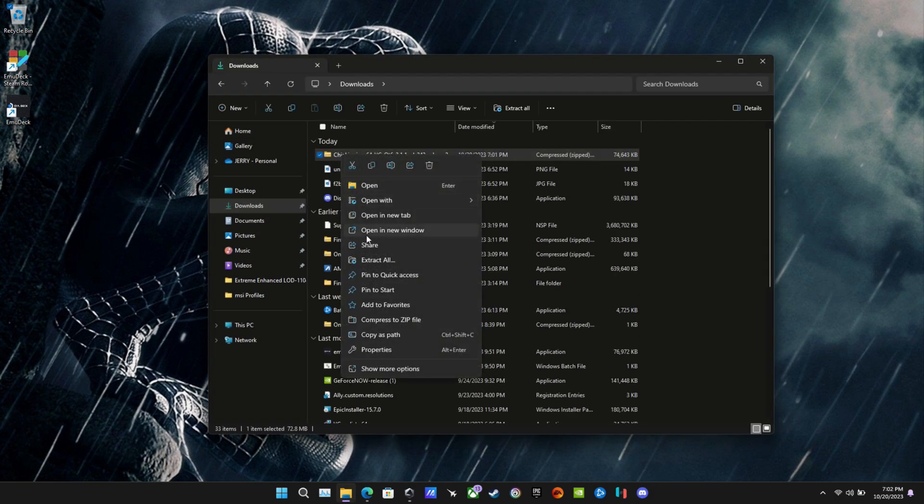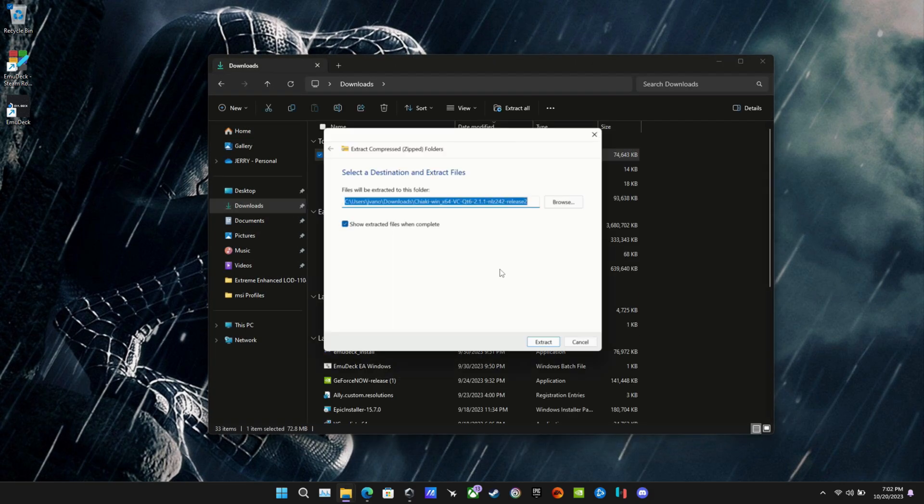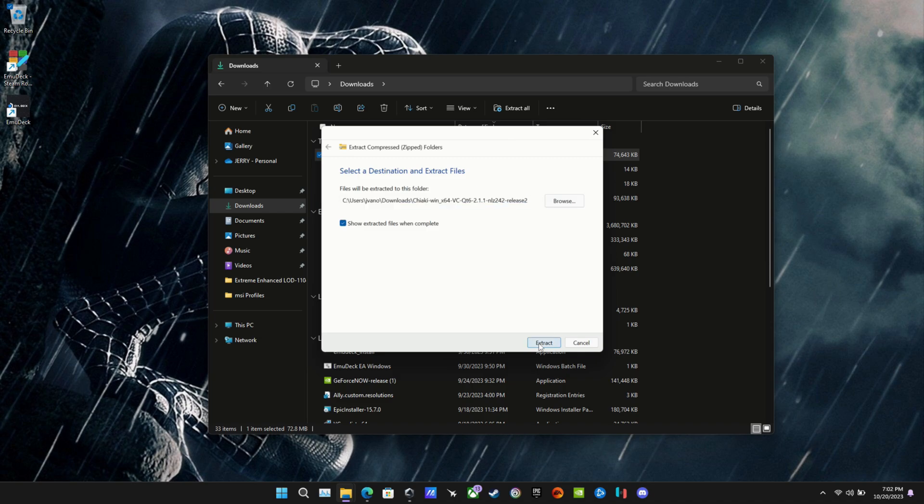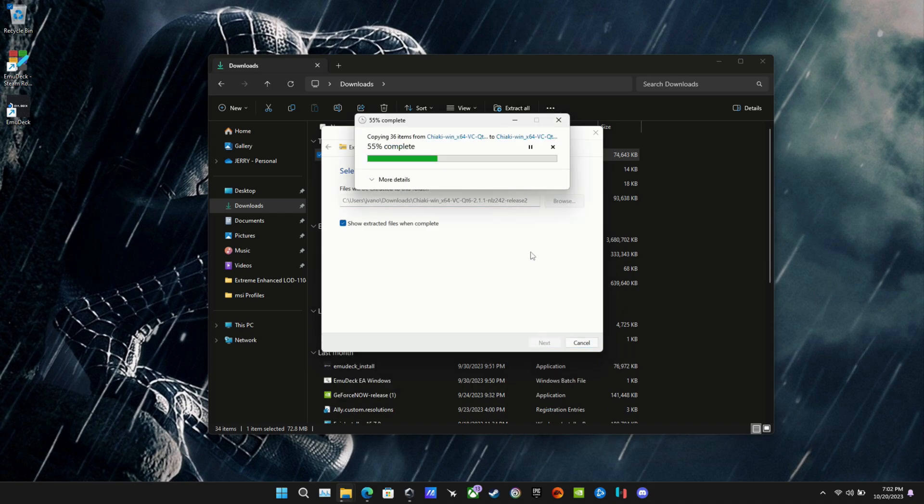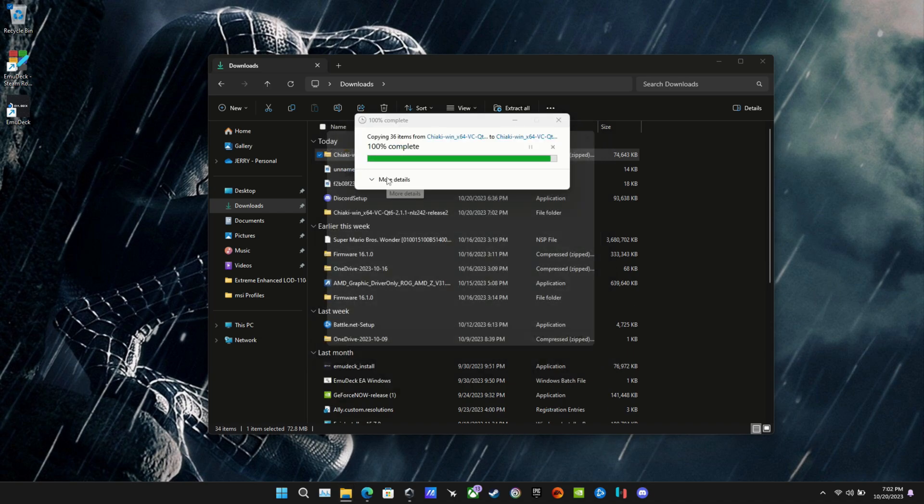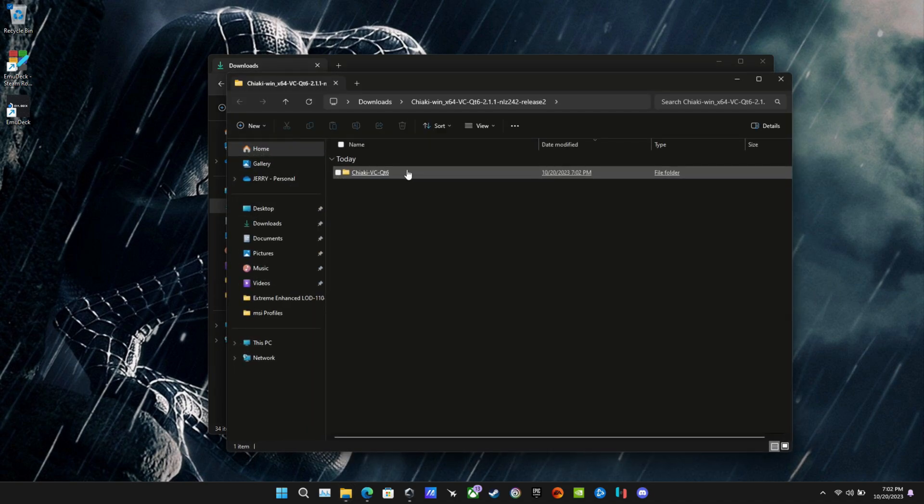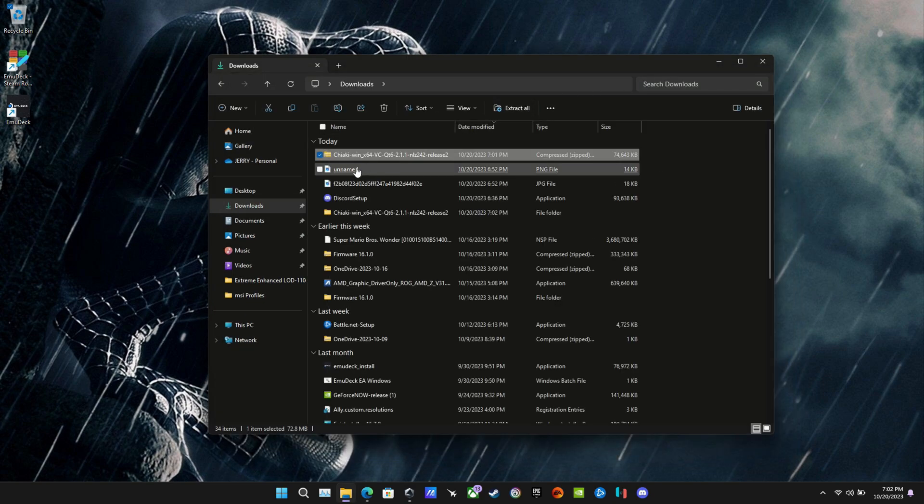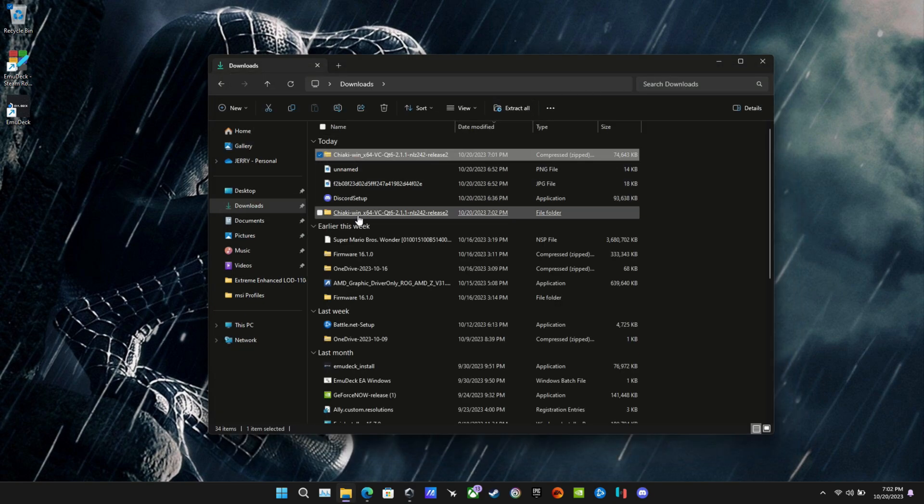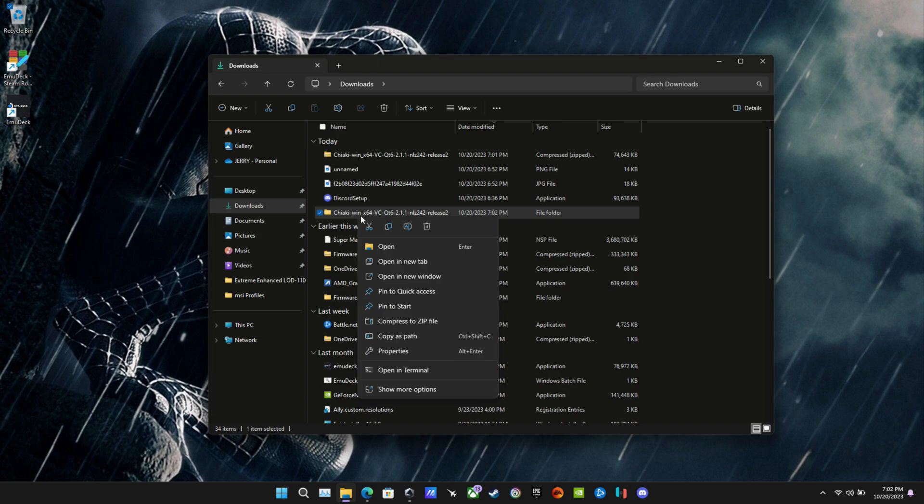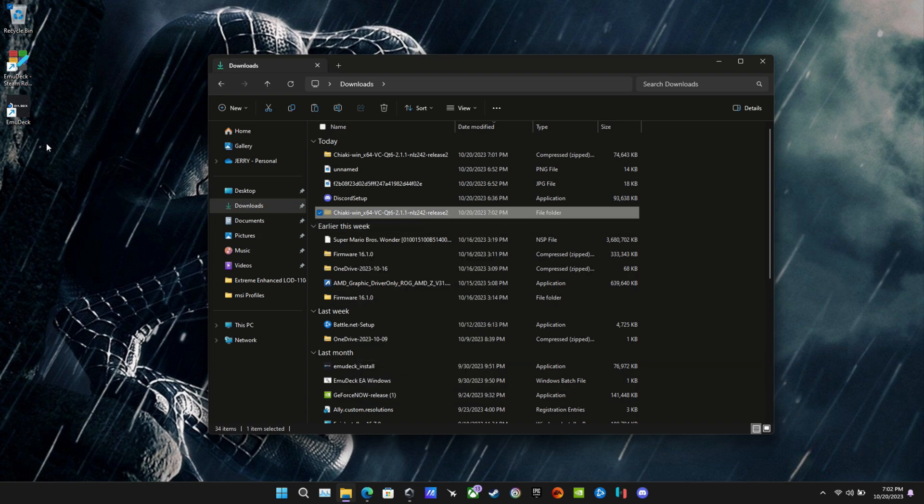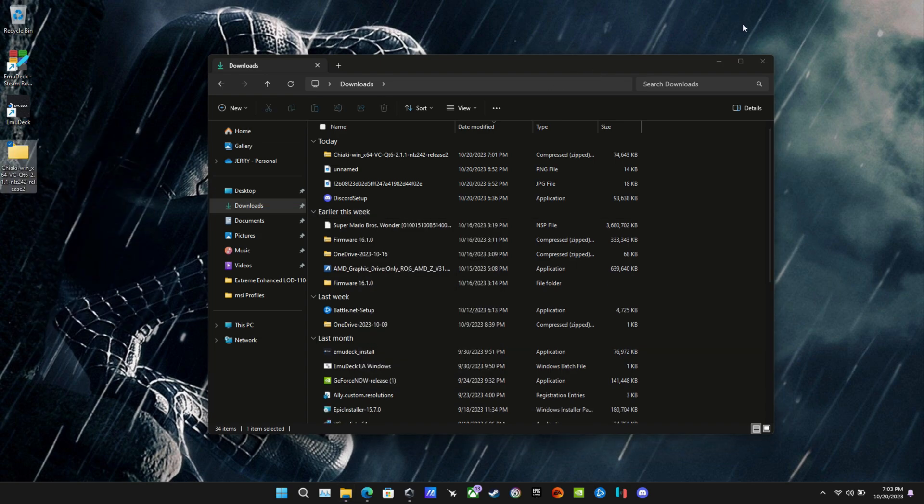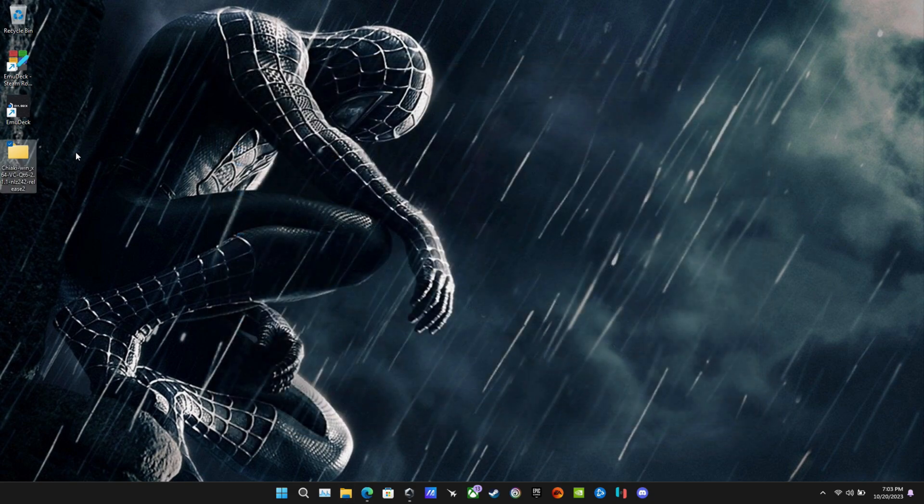Now, let's go over here, and we're going to extract the Chiaki folder that we downloaded. And then I'm going to go ahead and move that. So it's going to put it in my Downloads folder. I'm going to close that out. I'm going to cut that and move it over to my desktop. Because there's not really an install with this app. It's more like just extract and run it. So go ahead and put that over here on my desktop.